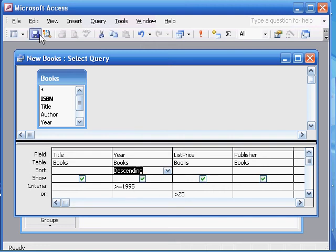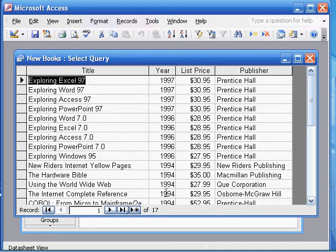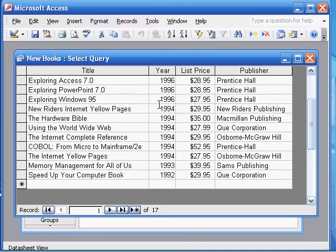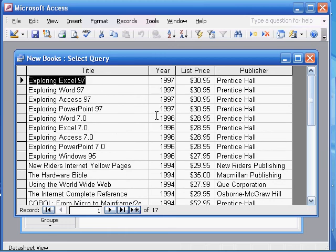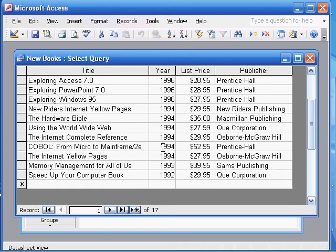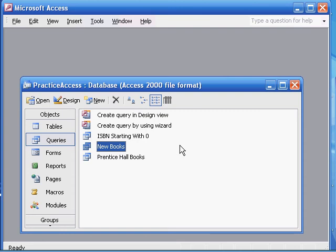We can save this query now. If you run it, you'll see a bunch of books — all these years are greater than 1995: 1996, 1997. There are also a couple of books that are less than 1995, like 1994, 1993, 1992, but if you look at their list price, all of those books are greater than $25. Let's close this. So that was the 'new books' query.